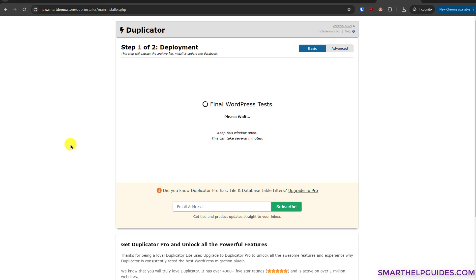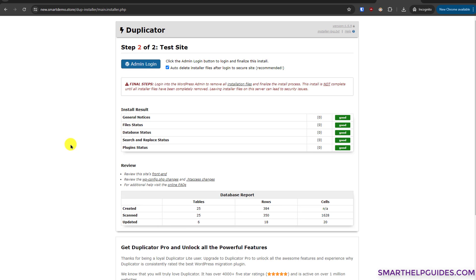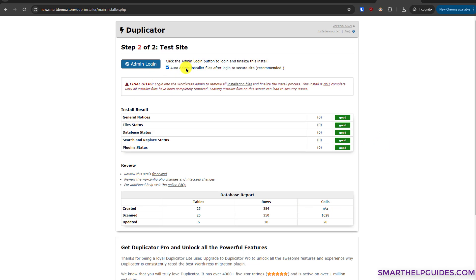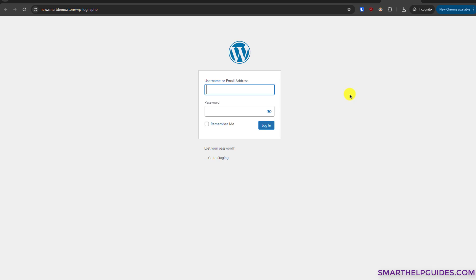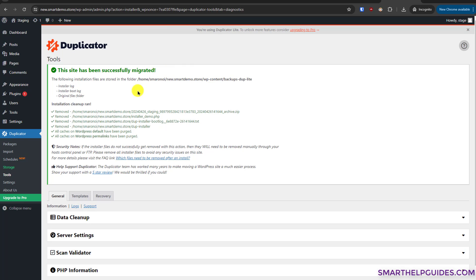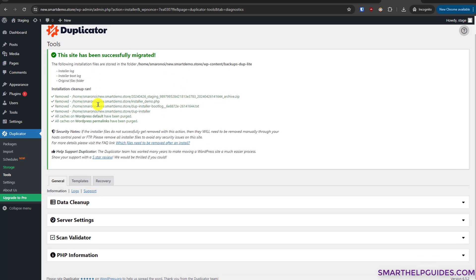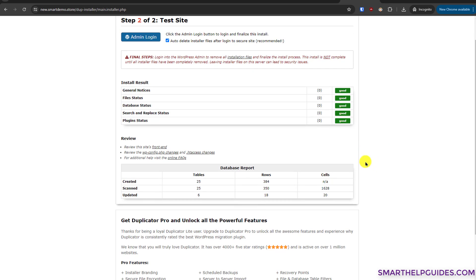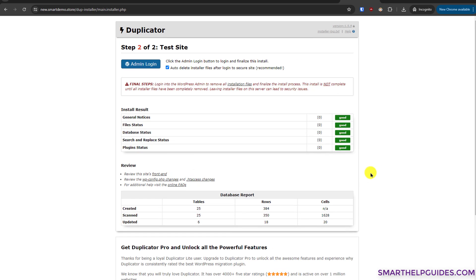The extraction process has begun. Depending on backup size this will vary, but for this small backup it completed very quickly. The most important next step is to auto-delete the installer files. Log in to the admin area using your old website credentials. You should see the message 'This site has been successfully migrated' and confirmation that the installation cleanup has removed all installer files for security.